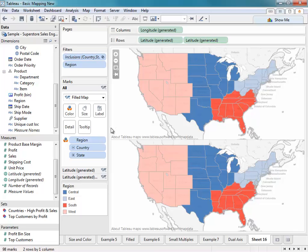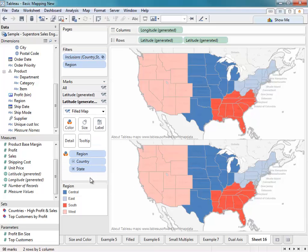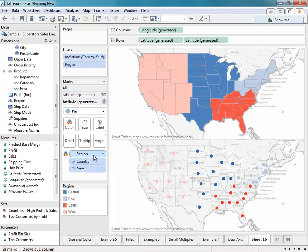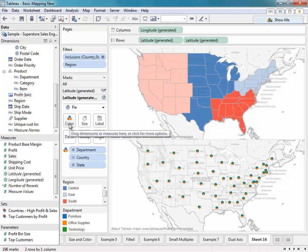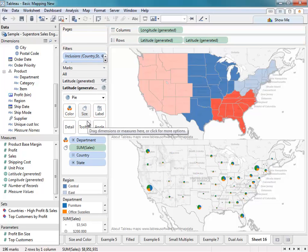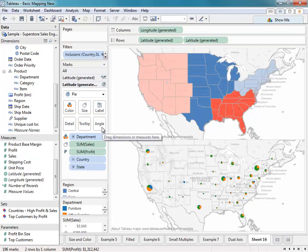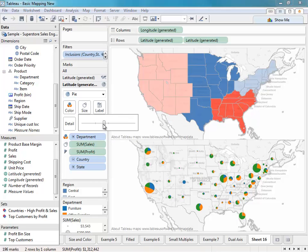Now that we have a duplicate map, we can focus on that map and change it into a symbol map. We'll select the last Latitude field, which represents the one we just created. I can convert this into a pie chart map. Next, I want to replace the Region on the color shelf with the Department field. I'll drag Department onto the color shelf, and now we can see the pie chart divided up by each department. I also want to size each of these marks by the sum of sales, so I'll drag Sales to the size shelf. I also want to show the respective profit values for each individual department, so I'll drag Profit onto the angle shelf. Now that I have this map, I can resize each of these pie charts by using the Size option.